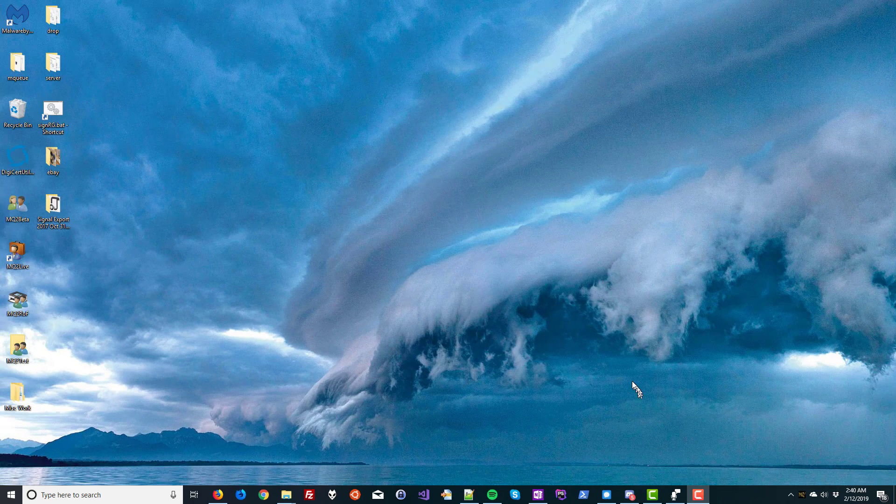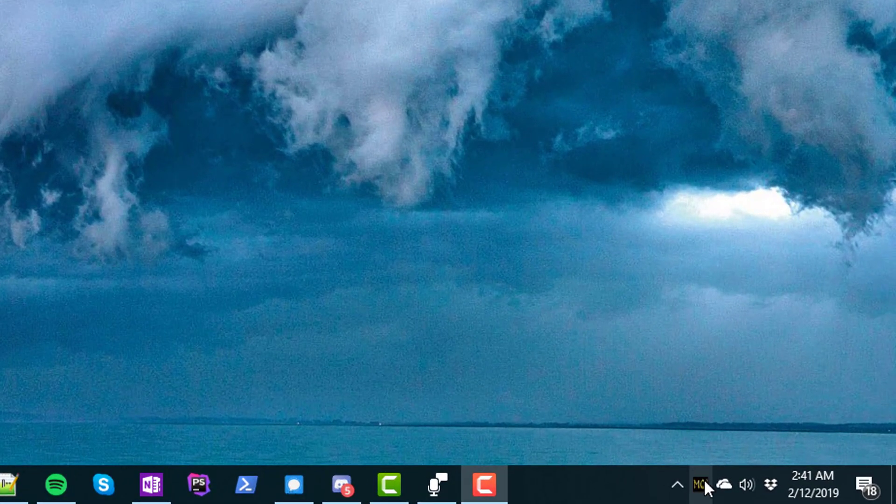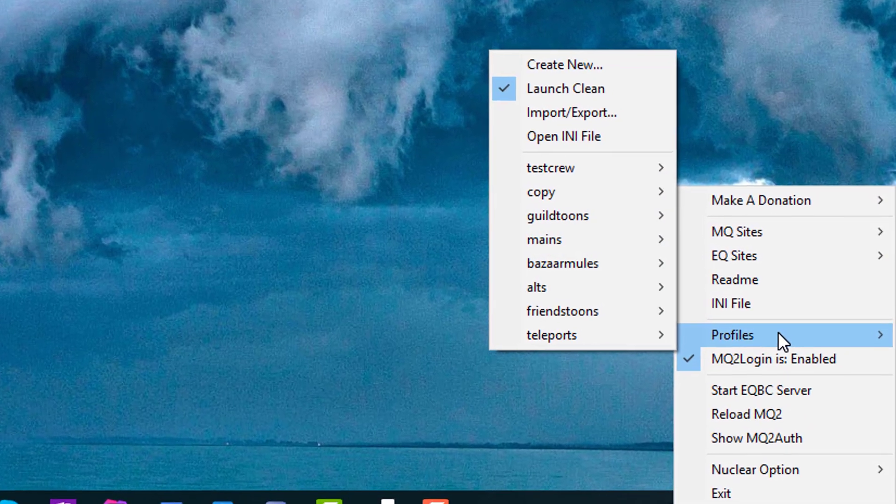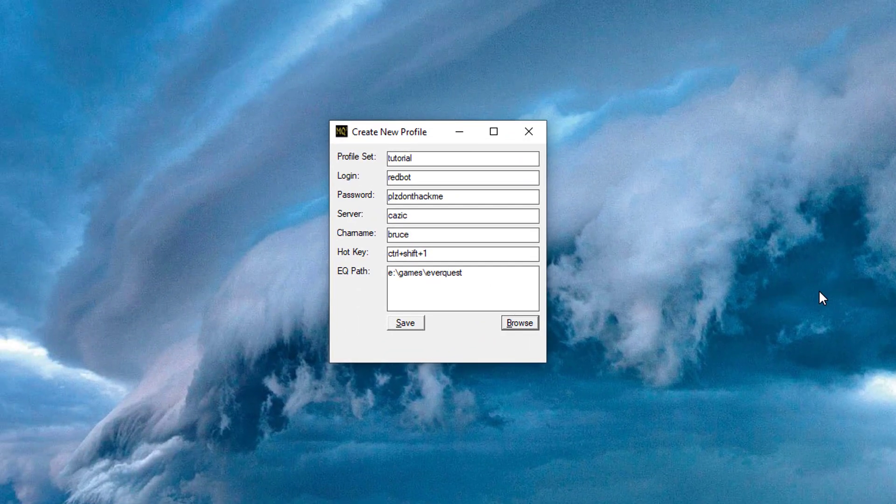First step is to right-click the MQ2 icon in your taskbar, go up to Profiles, and Create New.